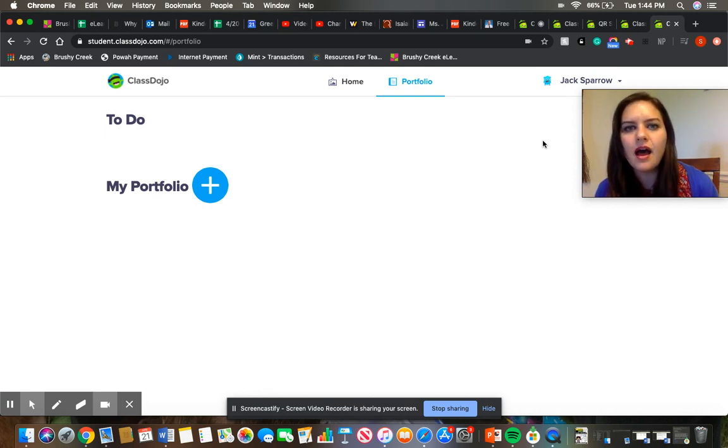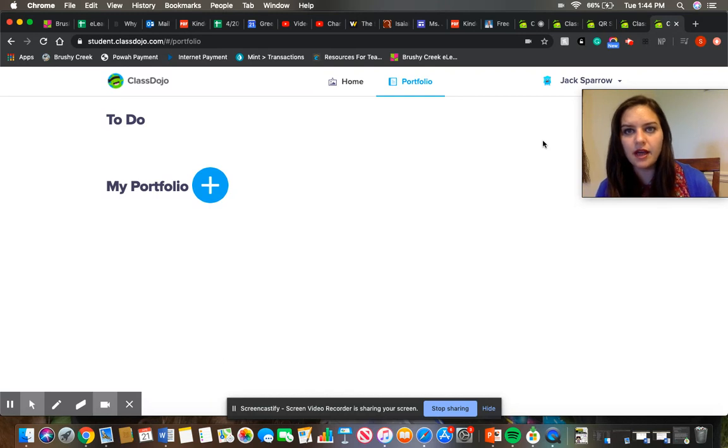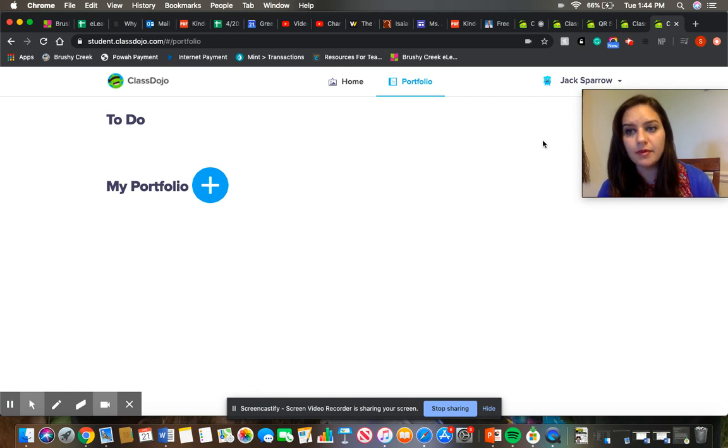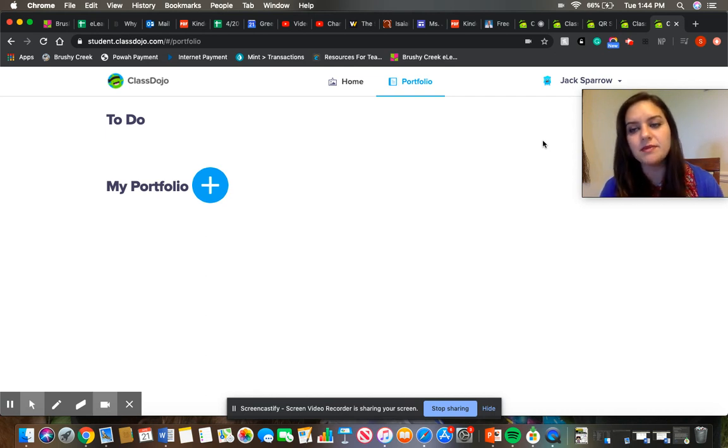So after I've approved the upload, you'll be able to see it on the parent account. You won't be able to submit from the parent account but you can submit from the student account.